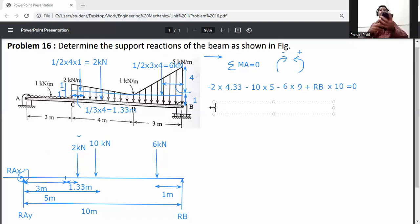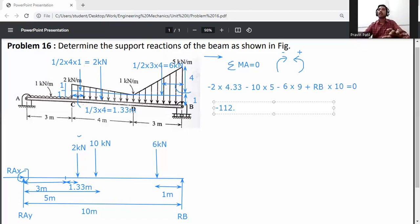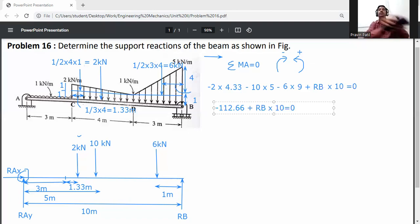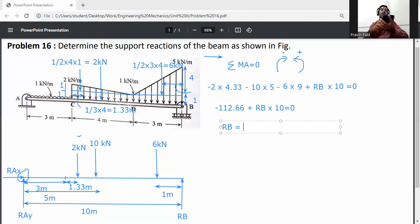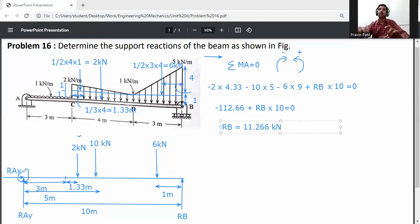Calculating: −2 × 4.33 − 10 × 5 − 6 × 9 + RB × 10 = 0, which gives −8.66 − 50 − 54 + 10RB = 0, so −112.66 + 10RB = 0. Therefore RB = 112.66 / 10 = 11.266 kN.